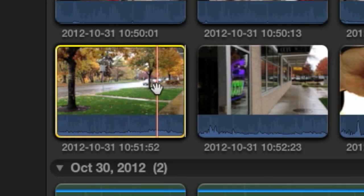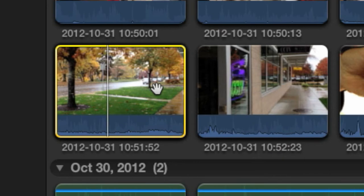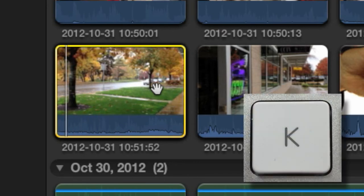The J key functions the same way but in reverse. Press it to play backward. The K key pauses the clip no matter which direction it's playing.